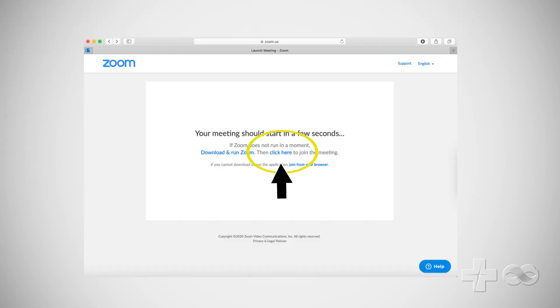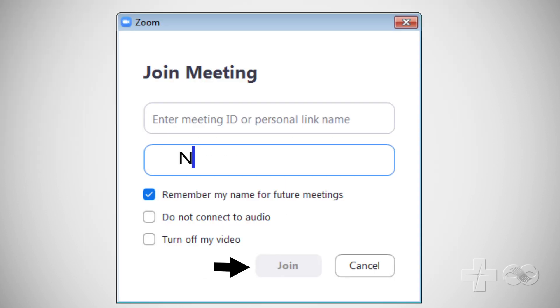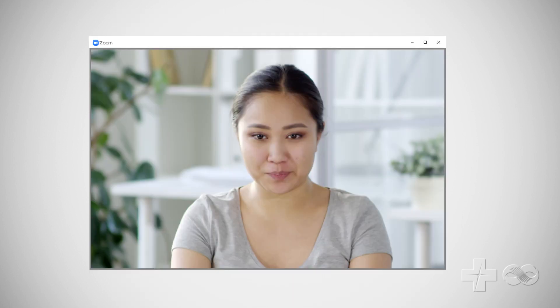Click join a meeting and enter a name as you would like it to appear on the Zoom video visit. Now you'll see a video preview window where you can check your speakers and microphone. If you selected join with video, you should see yourself in the video preview window.